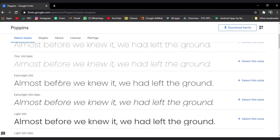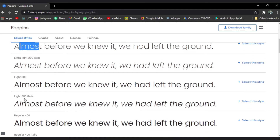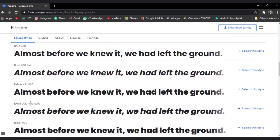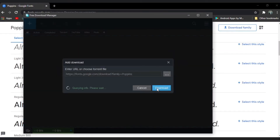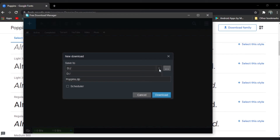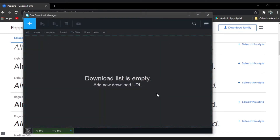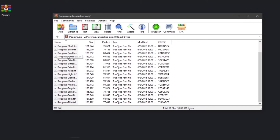This is the whole family of Poppins: thin, extra light, light, regular, medium, semi bold, and everything you want. Now we have to download it, so let's download the family. Select the location — I will select the desktop. The download is complete, let's close the browser. Here is the whole Poppins font family.